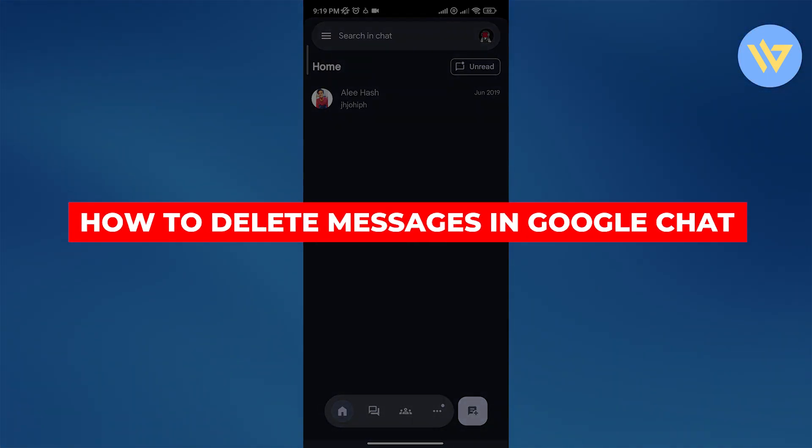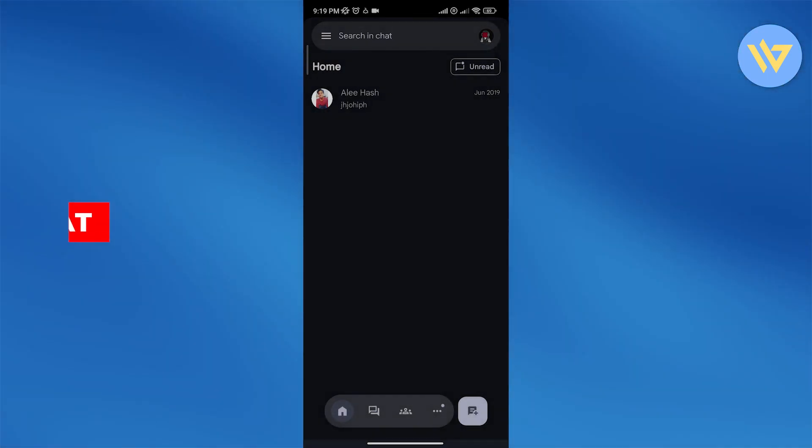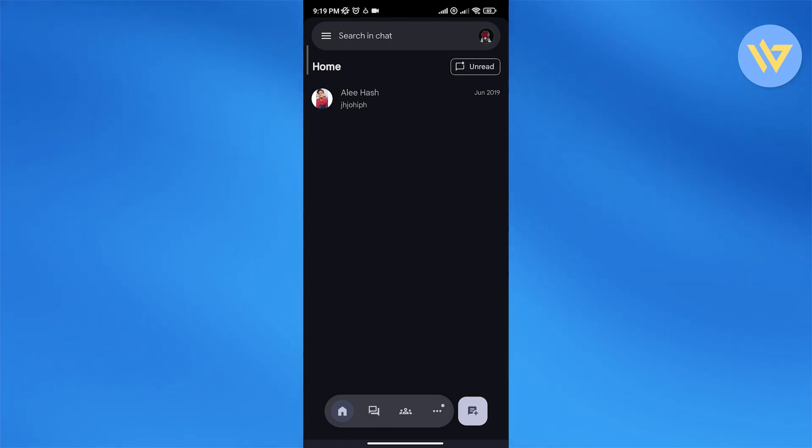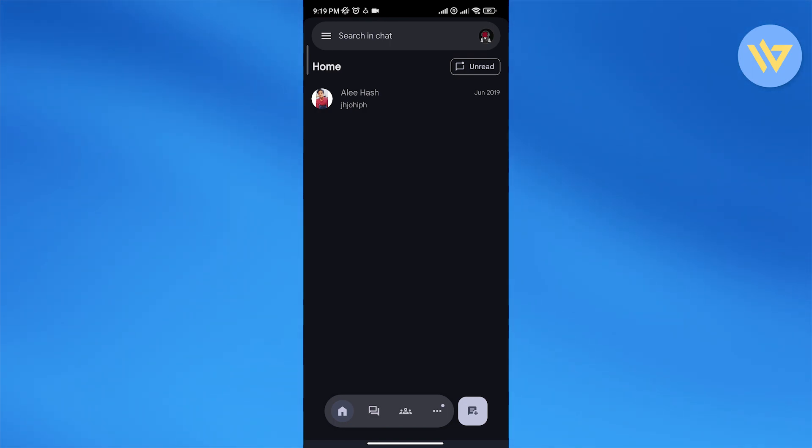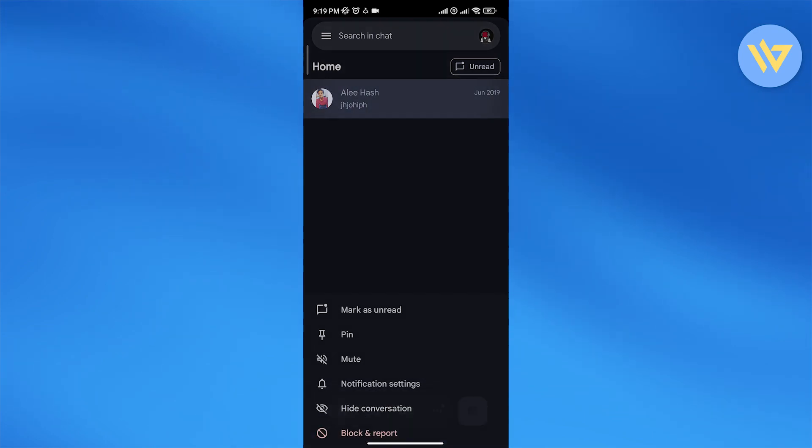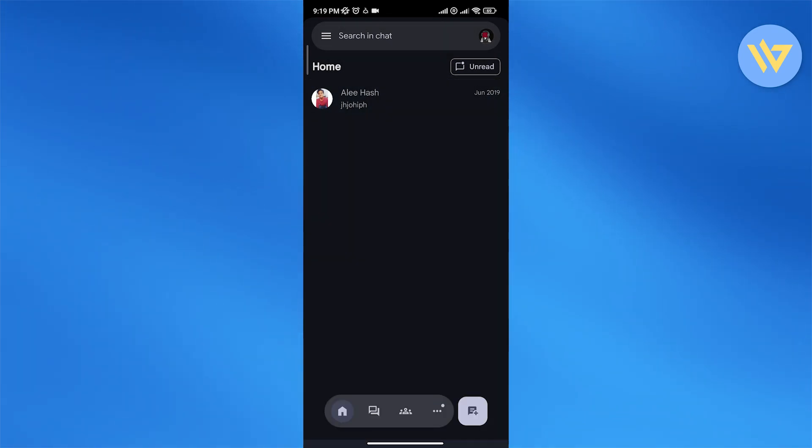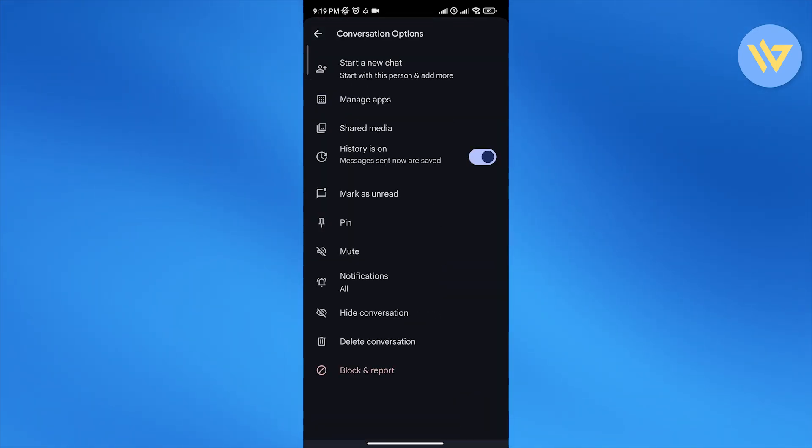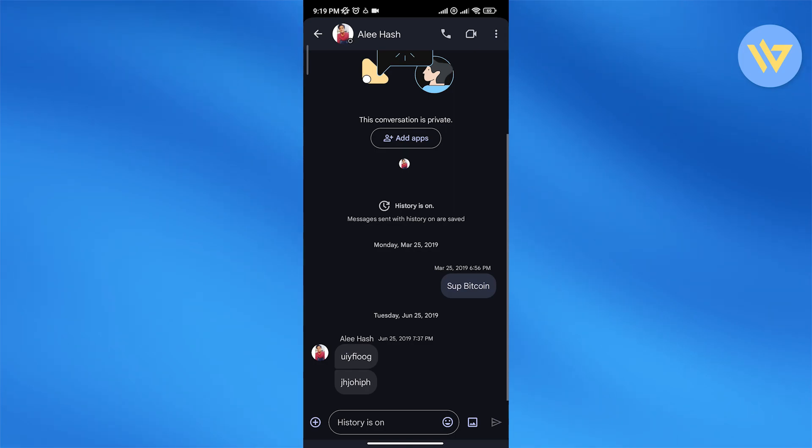How to delete messages in Google Chat. Hi guys, in this video I'm going to show you how you can delete messages in Google Chat. So let's get into it. When you open up Google Chat, all you have to do is click on the chat, open it up, go to the top corner and click